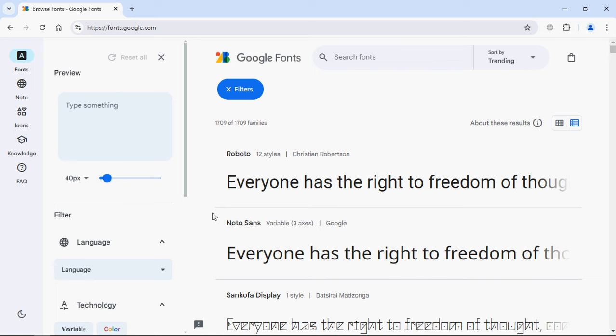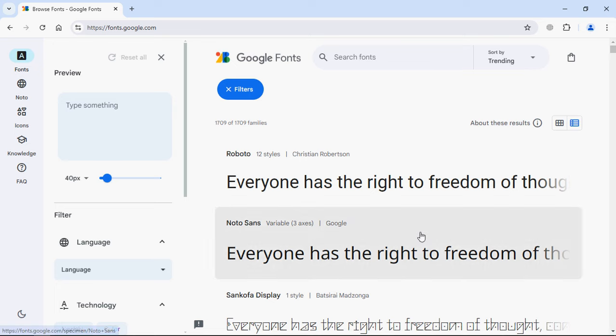Hi everyone, so today you will learn how to use Google Fonts in your web project. Currently I'm on fonts.google.com and this is the layout that you will get. You can see we've got a lot of fonts here.